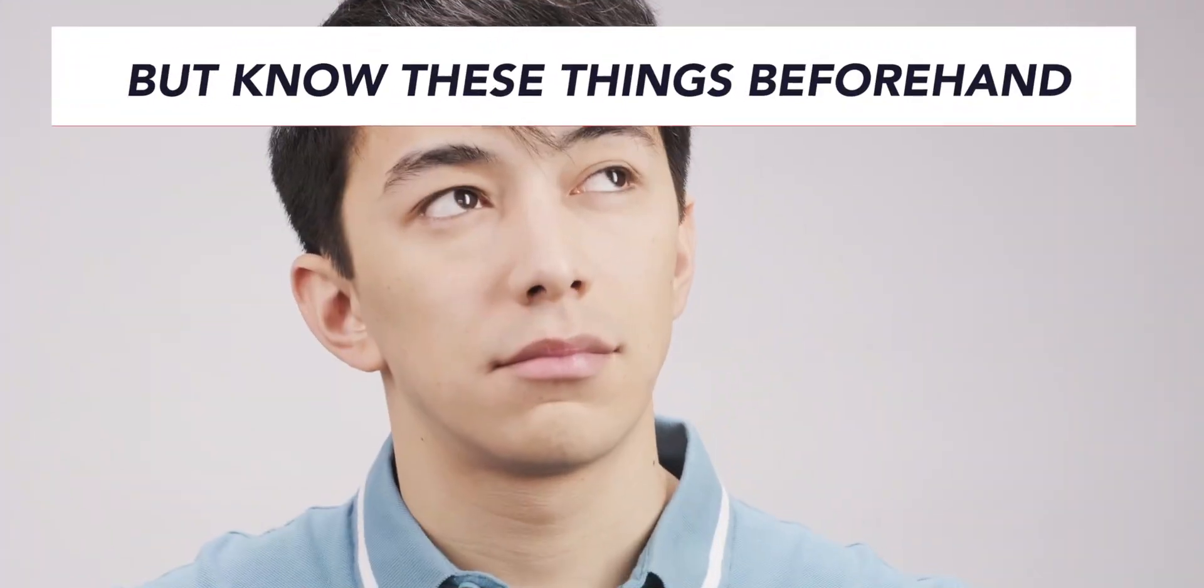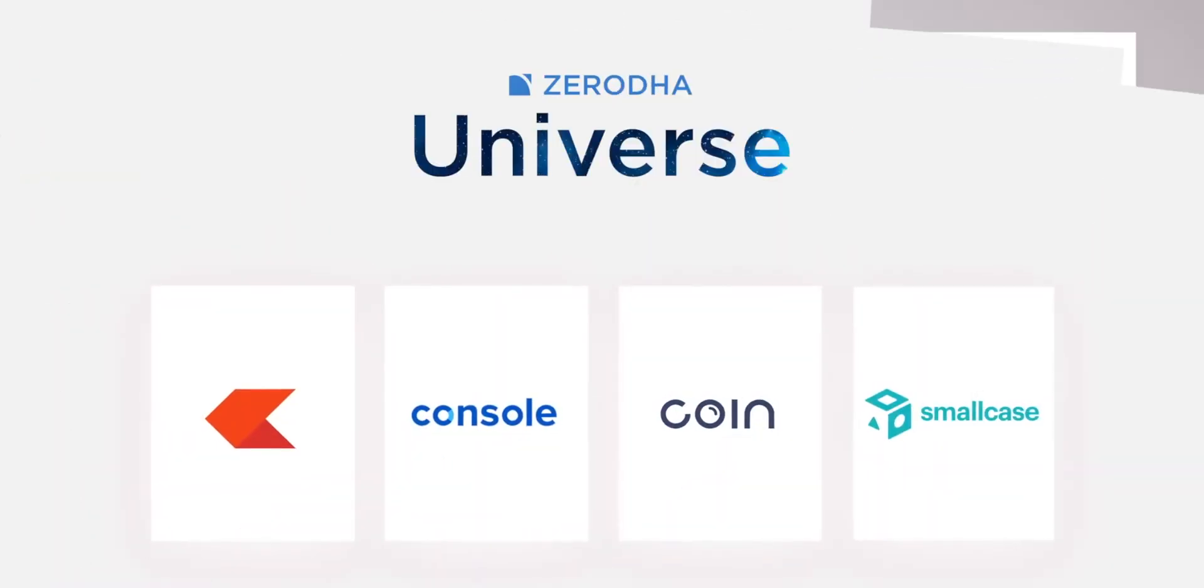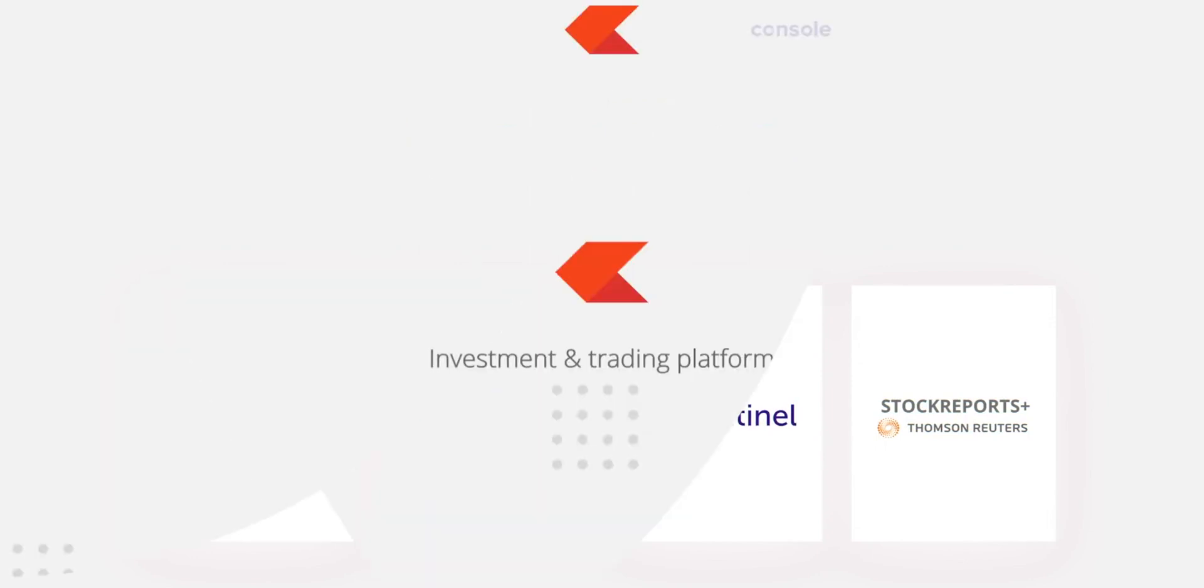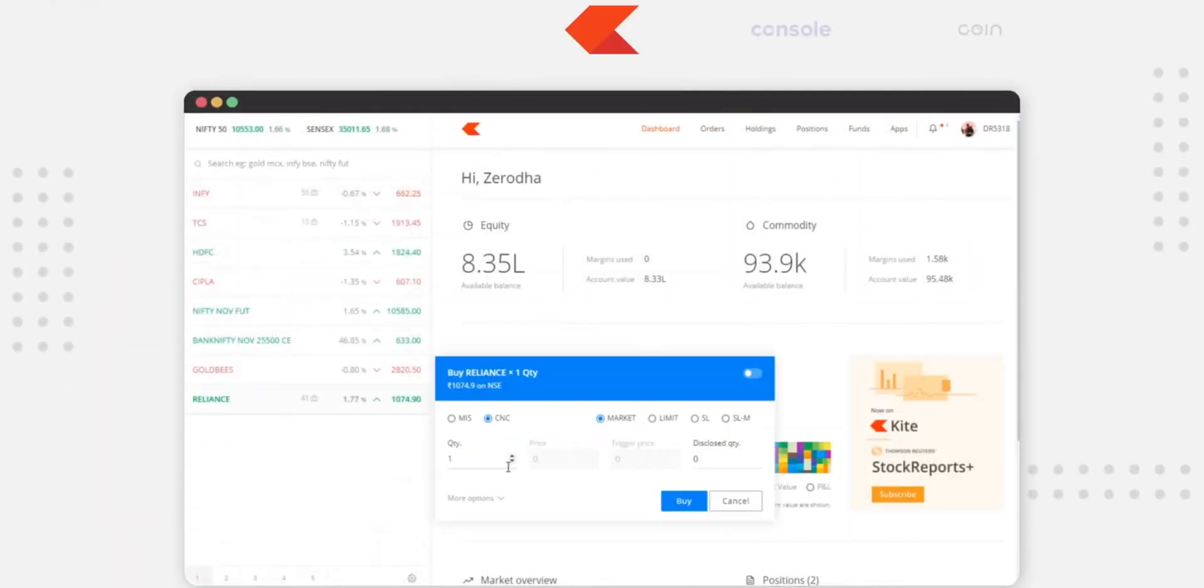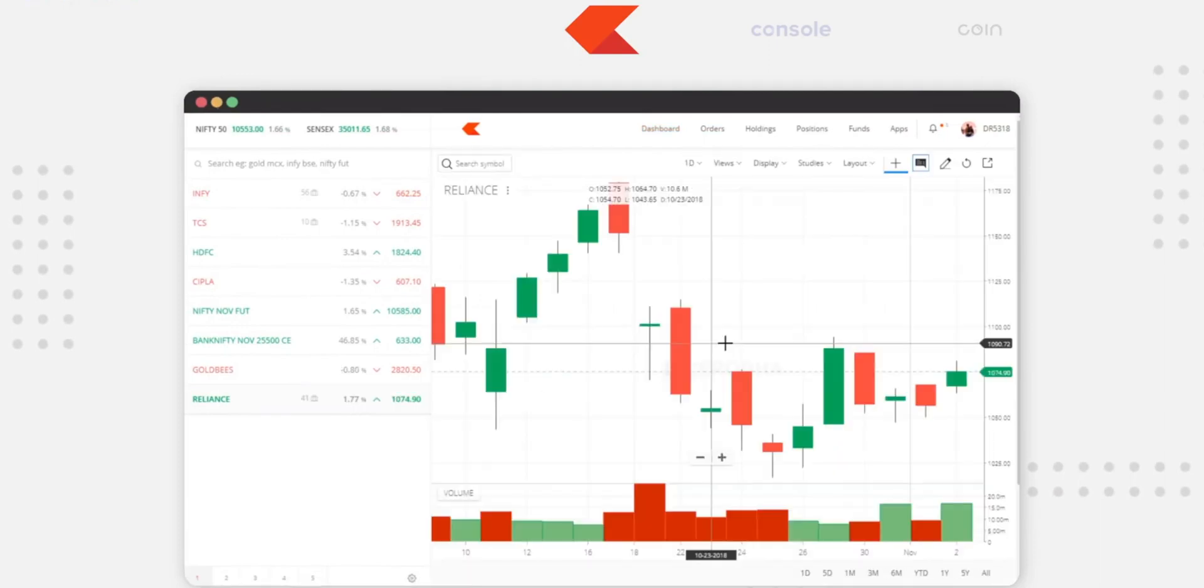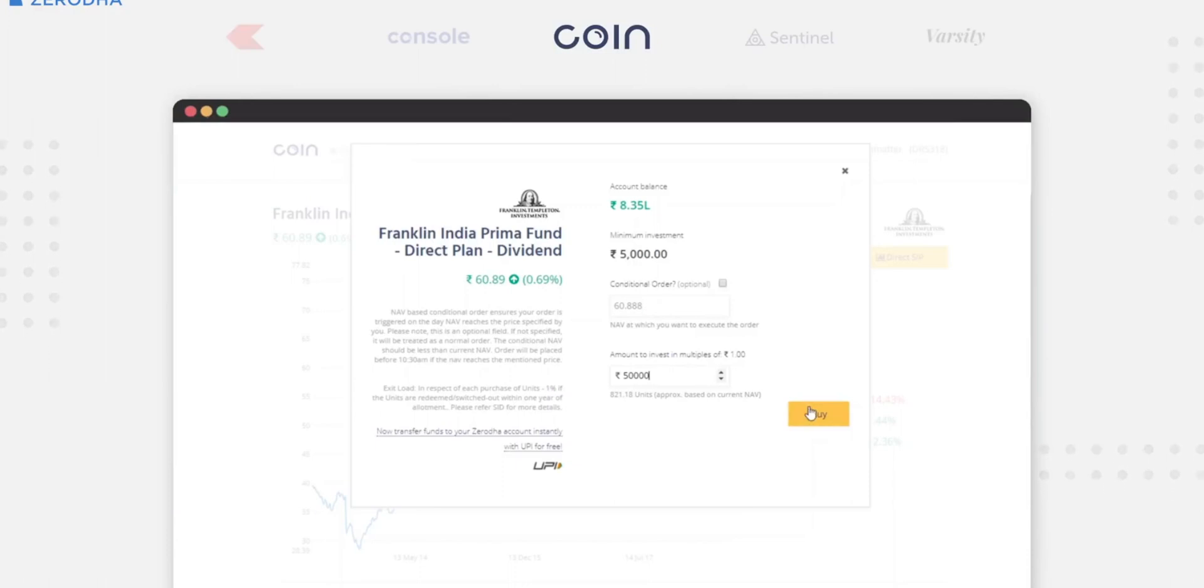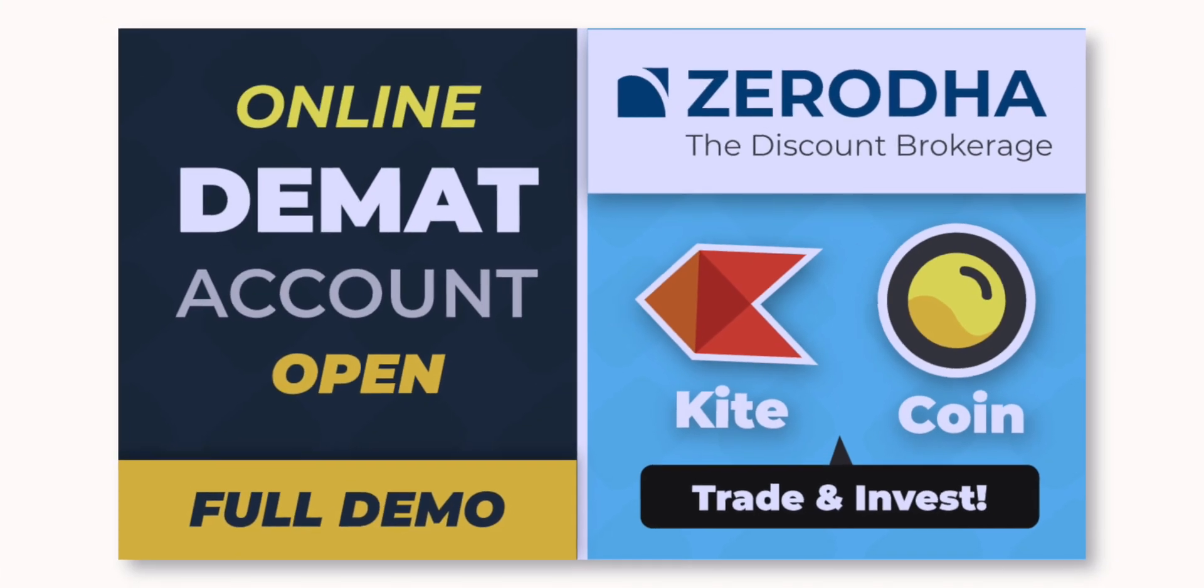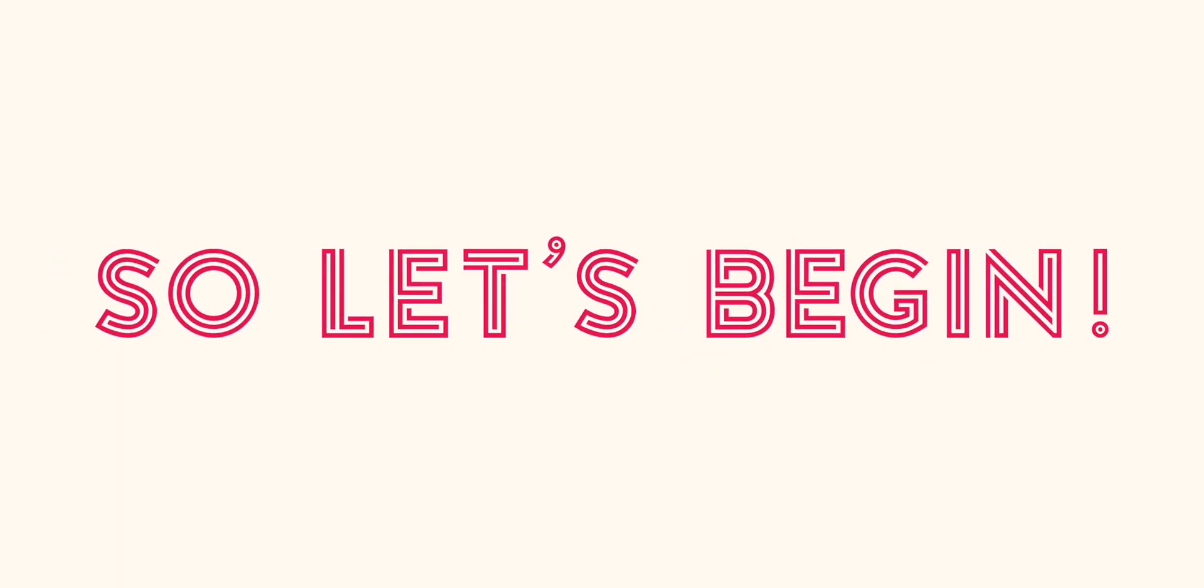A few things to know before starting the process is that Zerodha has multiple platforms which provide different services to traders and investors. For example, Kite is a platform that provides services for online trading and investing in stocks and share market, while Coin is a platform that provides access to mutual funds. In this video, we are going to show you how to open a DMAT account online with Zerodha through a step by step process. So let's begin.